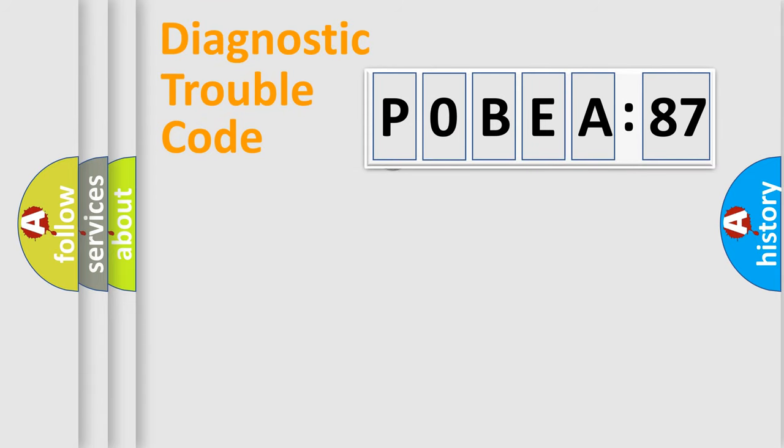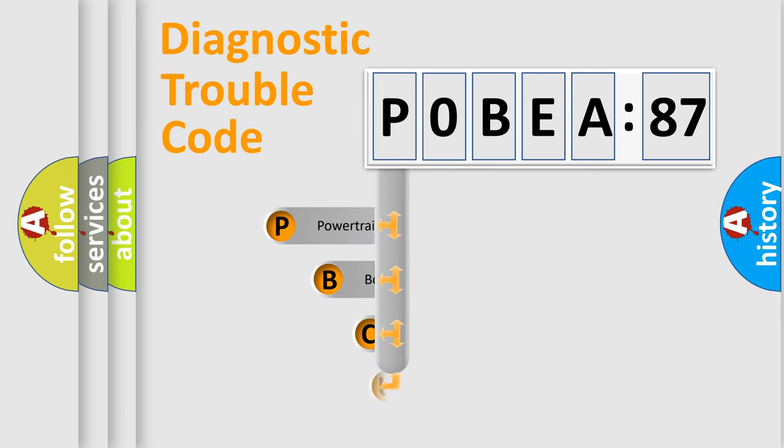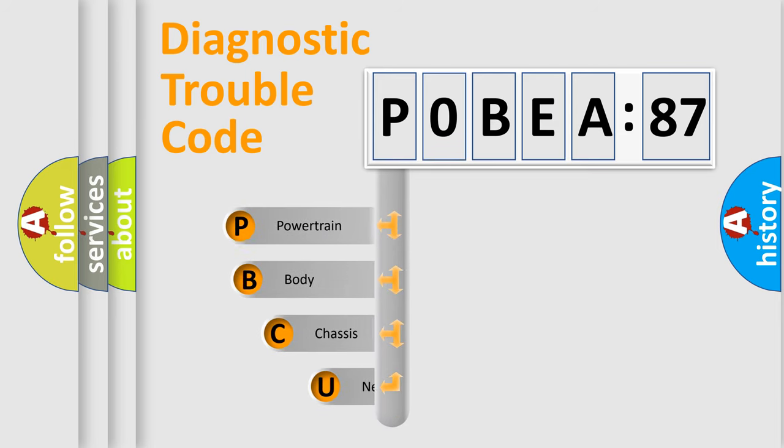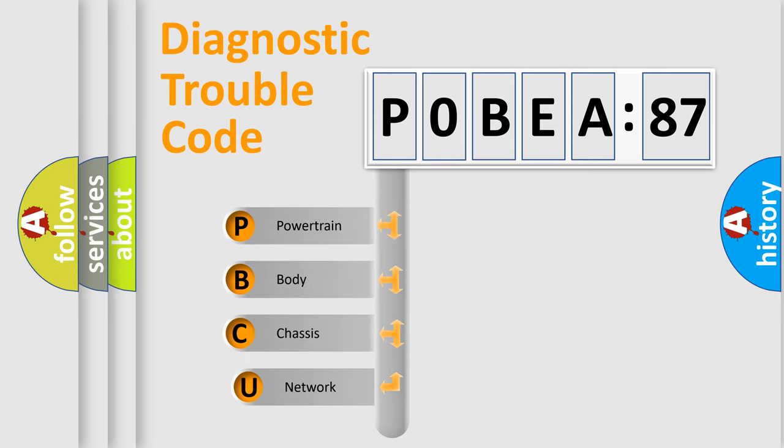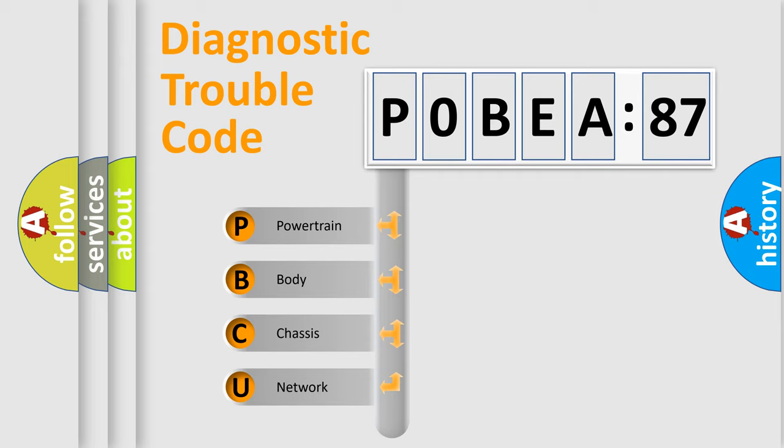First, let's look at the history of diagnostic fault code composition according to the OBD2 protocol, which is unified for all automakers since 2000. We divide the electric system of automobile into four basic units.